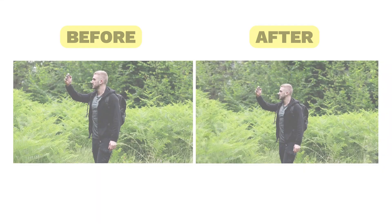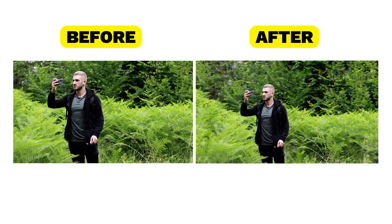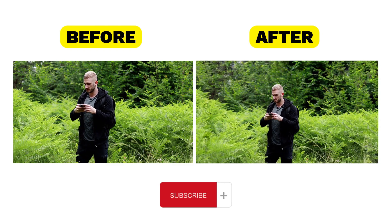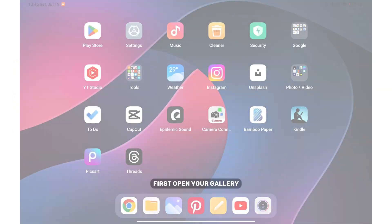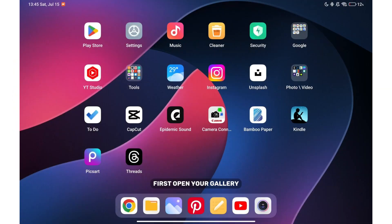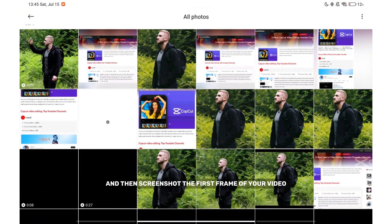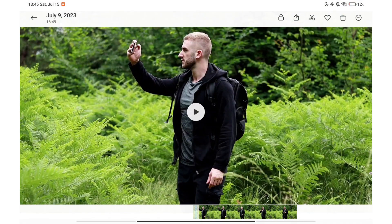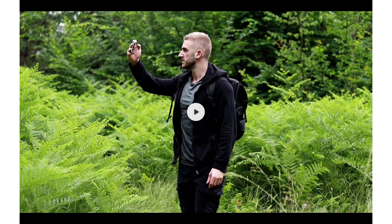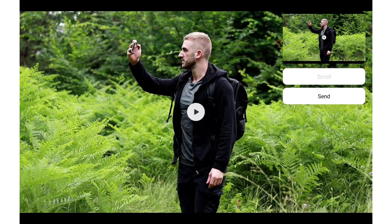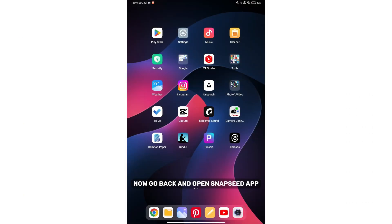I'm gonna show you two ways to extend your video background, so let's get started. The first method requires downloading the Snapseed app to extend the video background in CapCut later. First, open your gallery and screenshot the first frame of your video, then go back and open the Snapseed app.